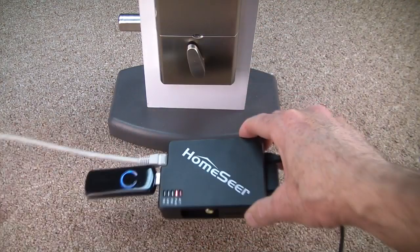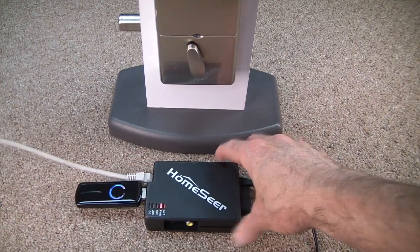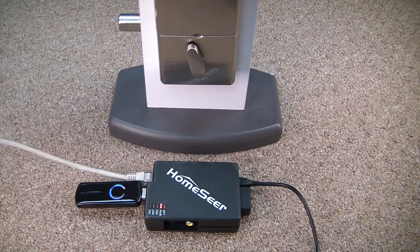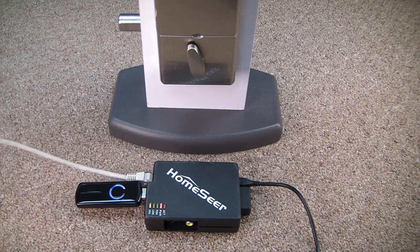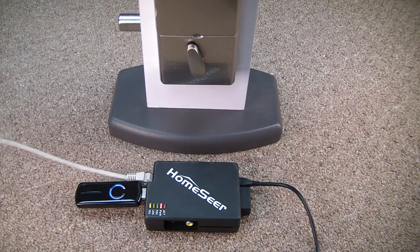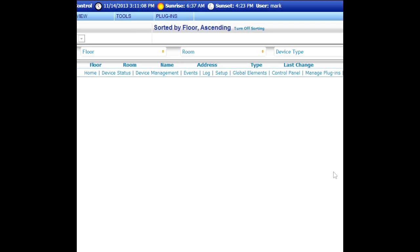It takes approximately 1 minute and 45 seconds to 2 minutes for the HomeTroller Z to boot. Go ahead and wait for that process to finish and then access the web interface.